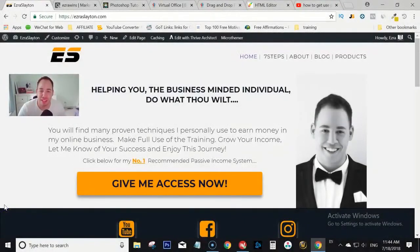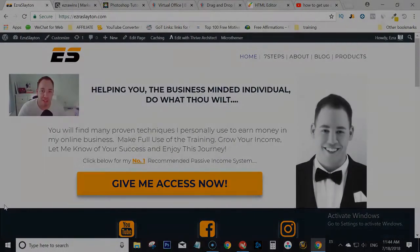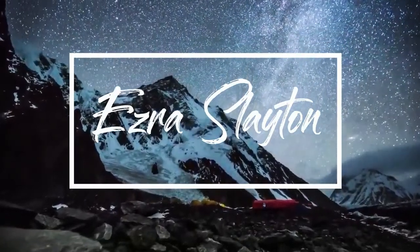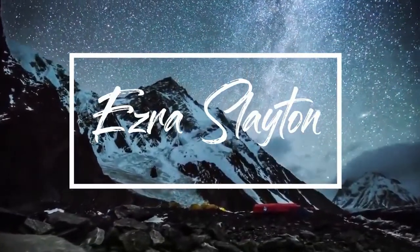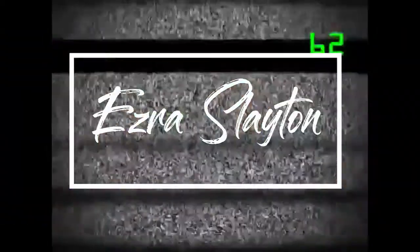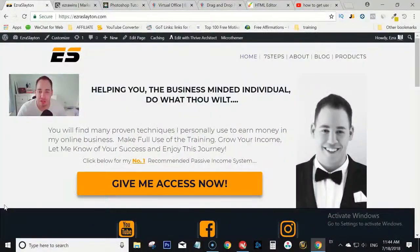Hey guys, Ezra from EzraSlayton.com. In today's video I want to show you how to build an affiliate marketing funnel really fast.